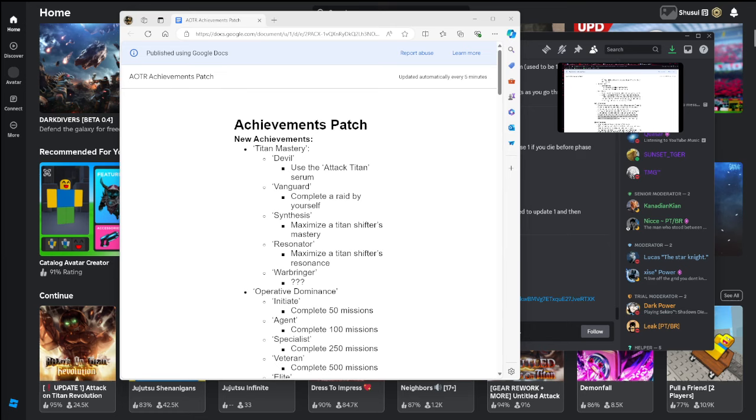Hey yo what's going on y'all, it's Ark back with another video. I'm gonna quickly go over the new changes that they made. I don't know if y'all saw, but right when you went to the game after this update or patch came out...